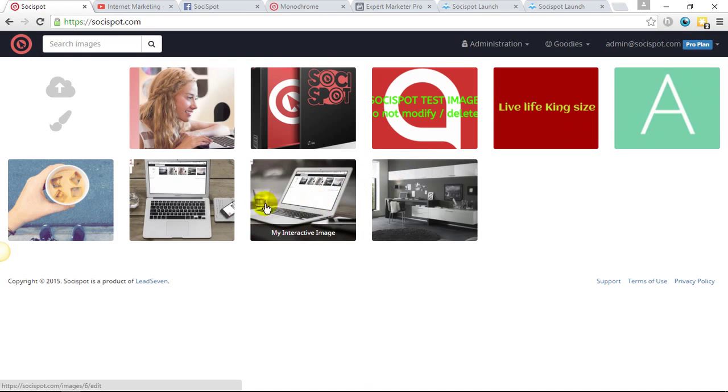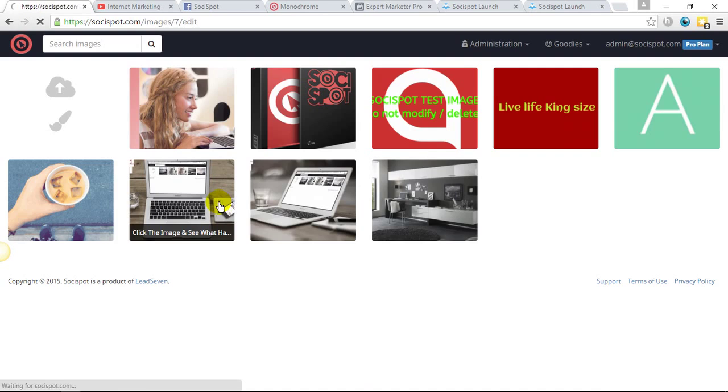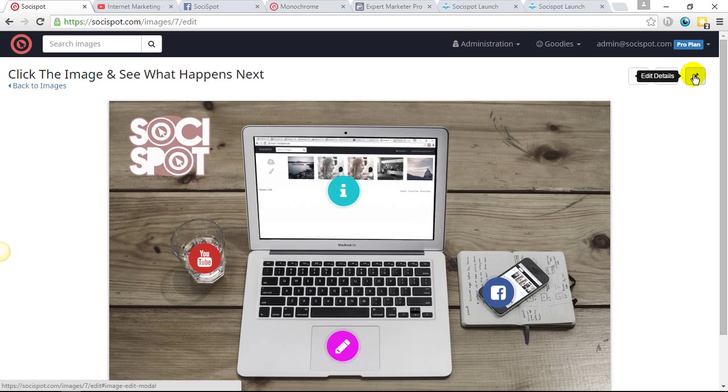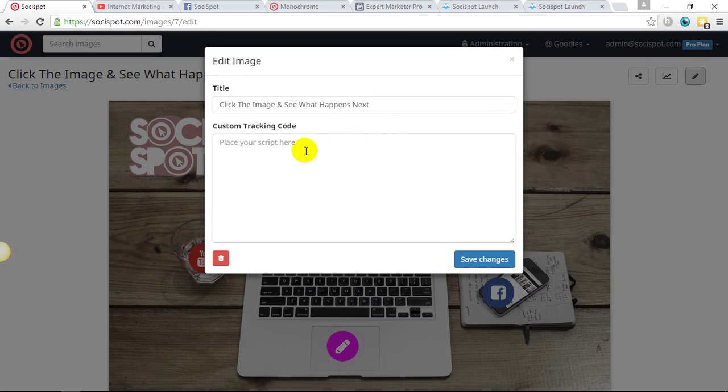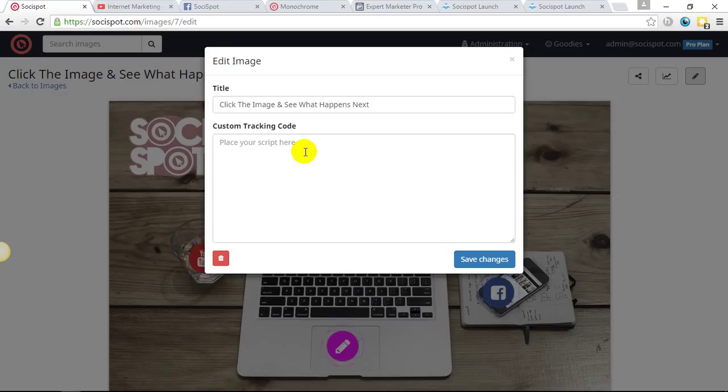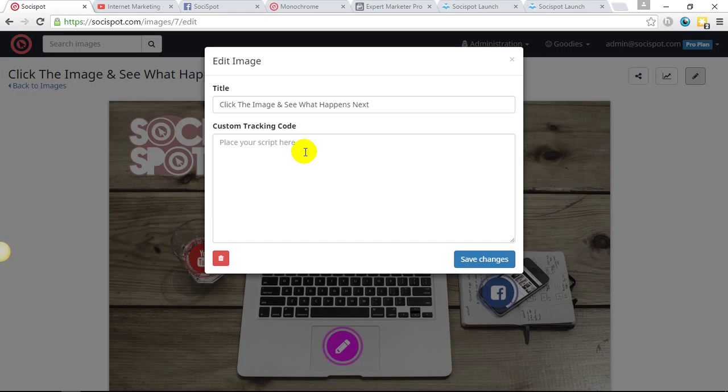So again, we all know how powerful Facebook retargeting is. So you can add a Facebook retargeting tracking pixel to each individual image and again, retarget them or anywhere else that provides a custom tracking code. You can add this to each individual image and it will collect data and it will fire every time that a person lands on this image.